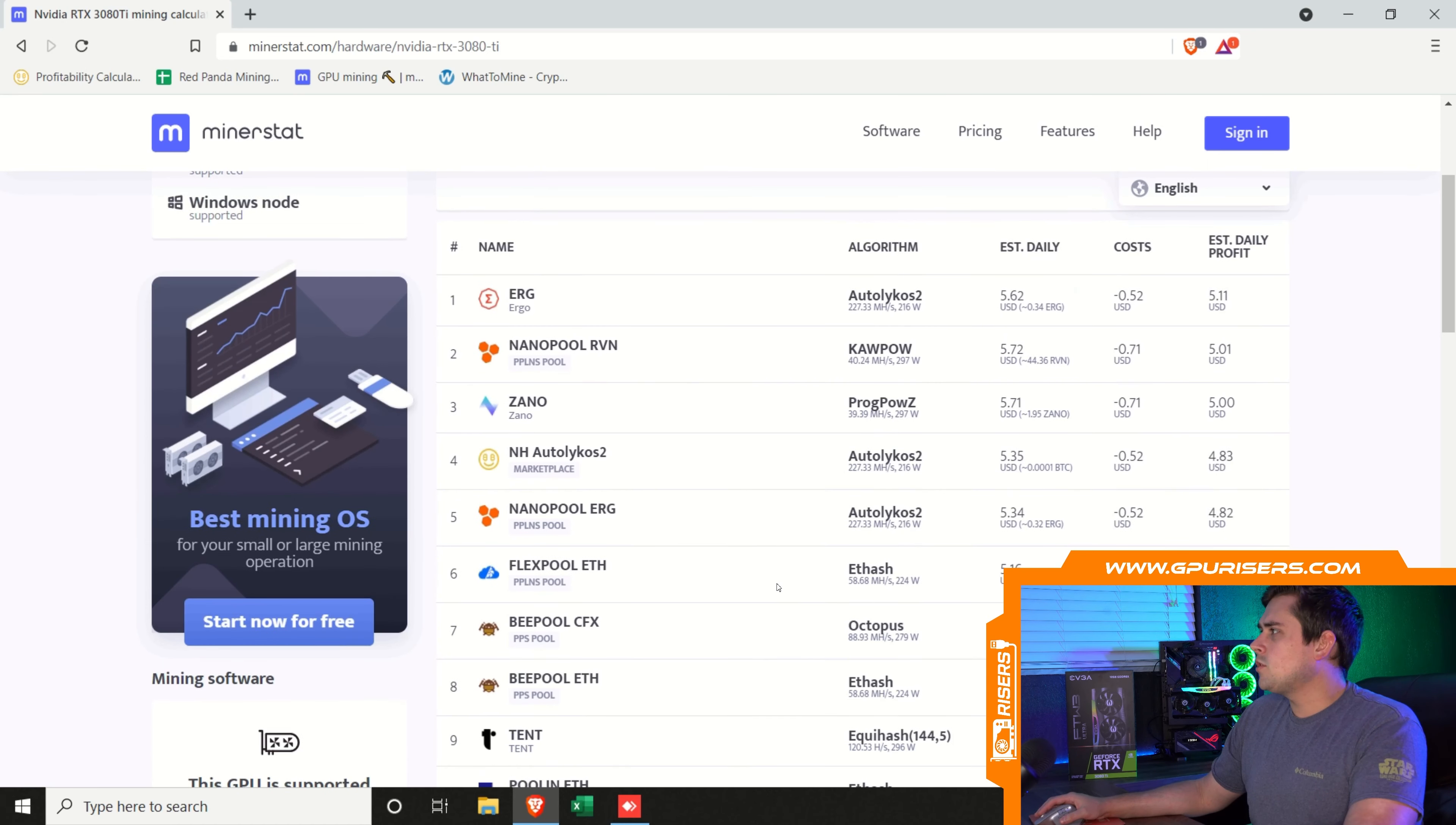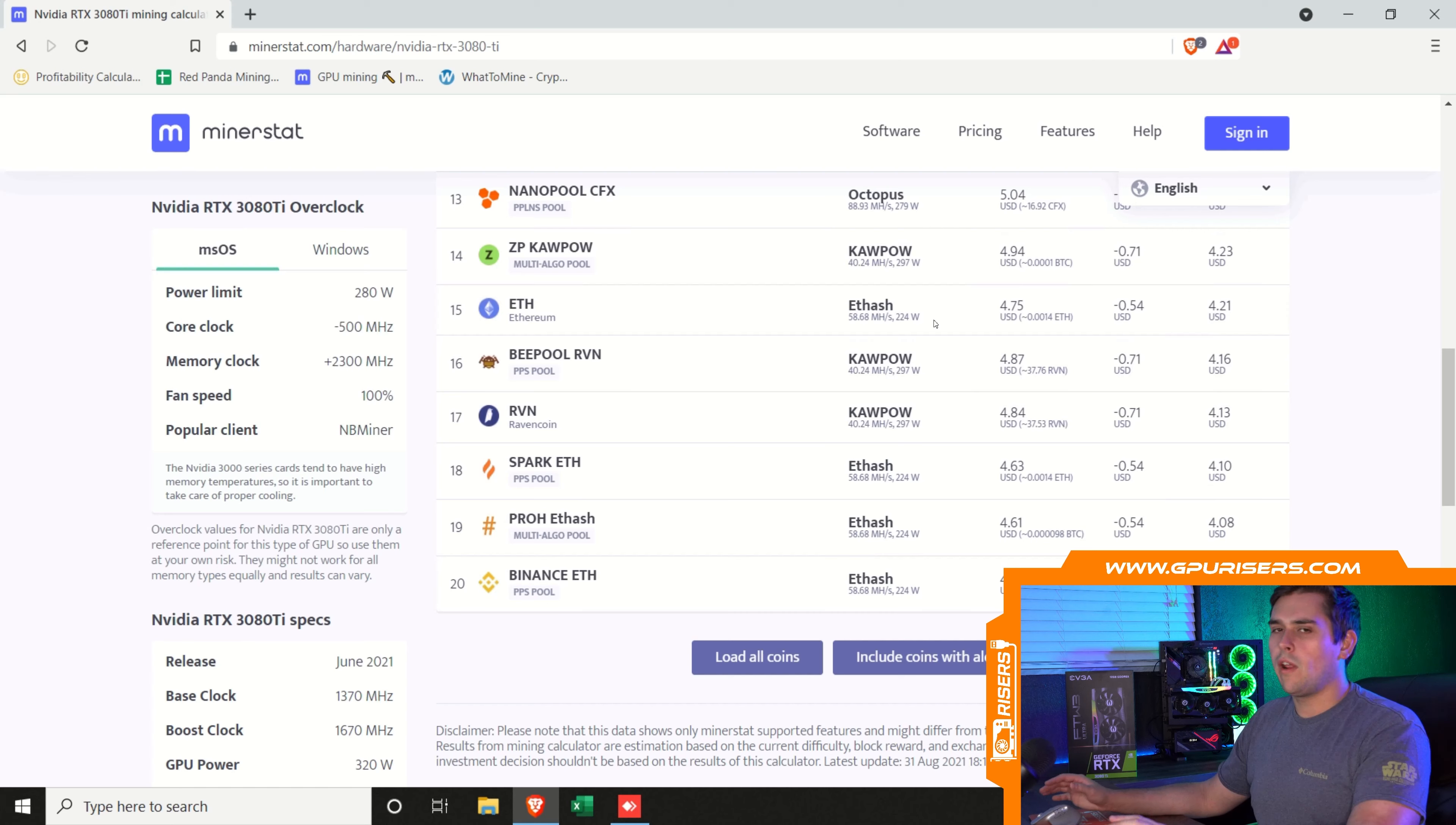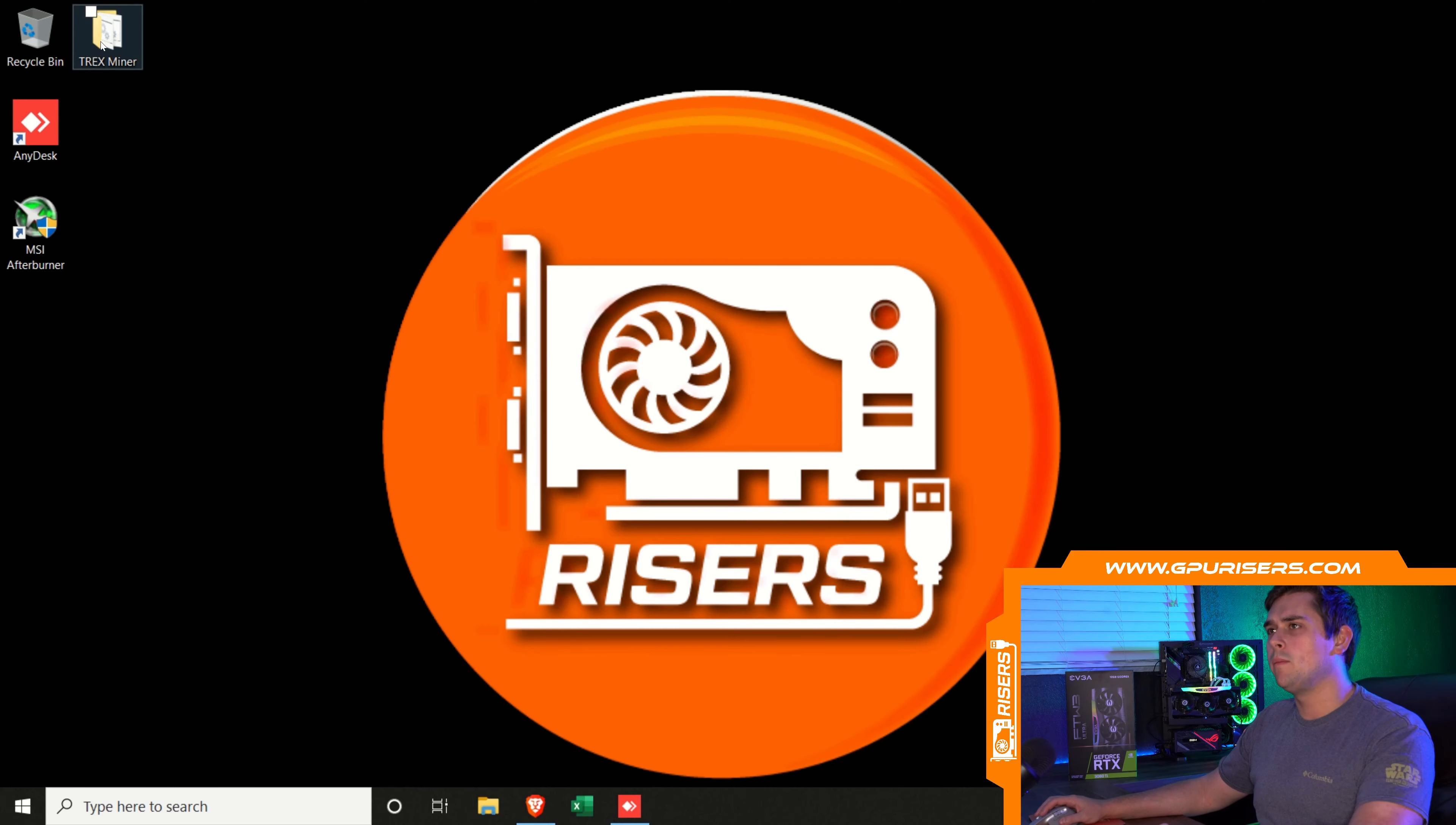Going down here, you can see Ethereum is number 15, and it shows it is 58.68 megahash at 224 watts. Right off the bat, 58 megahash for the 3080 Ti sounds a little bit low. So let's go ahead and do some testing real quick and see really what we can get on ETH hash, and then we can better run these numbers.